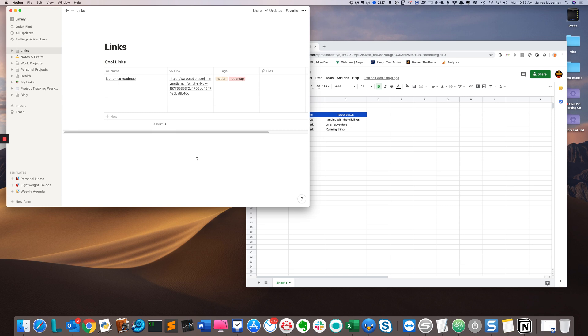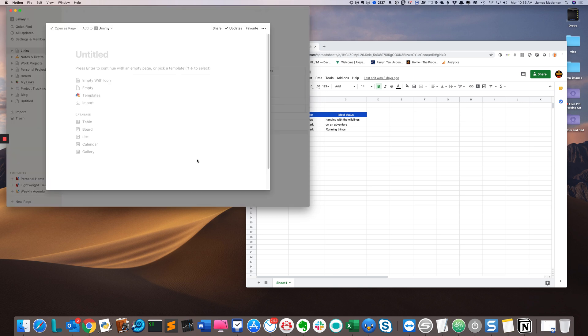The first thing I'm going to do is click on my Notion window. I'm going to hit command N to create a new note and give it a generic name like Google Sheet Demo.